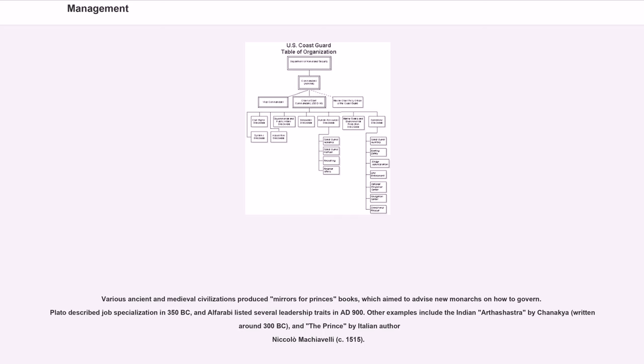Various ancient and medieval civilizations produced mirrors for princes books, which aim to advise new monarchs on how to govern. Plato described job specialization in 350 BC, and Al-Farabi listed several leadership traits in AD 900.